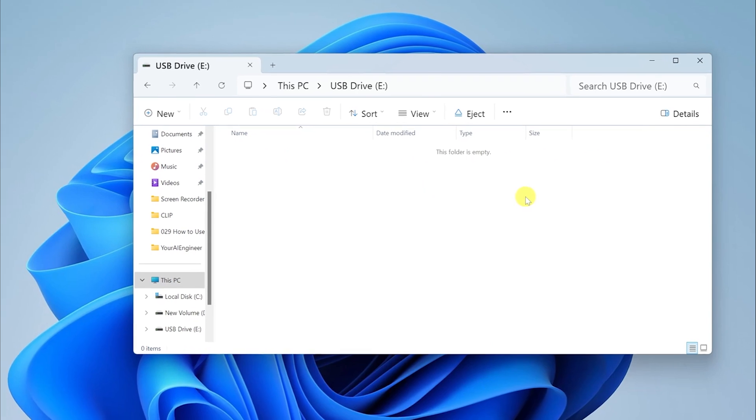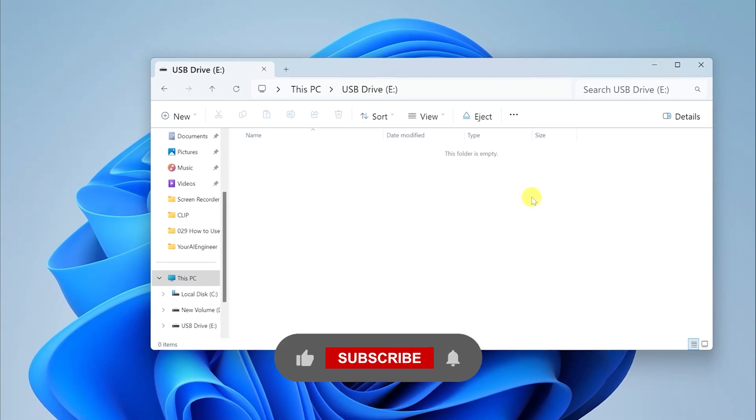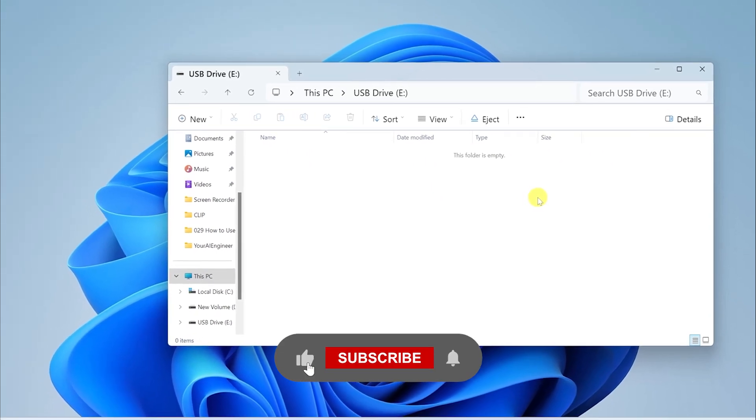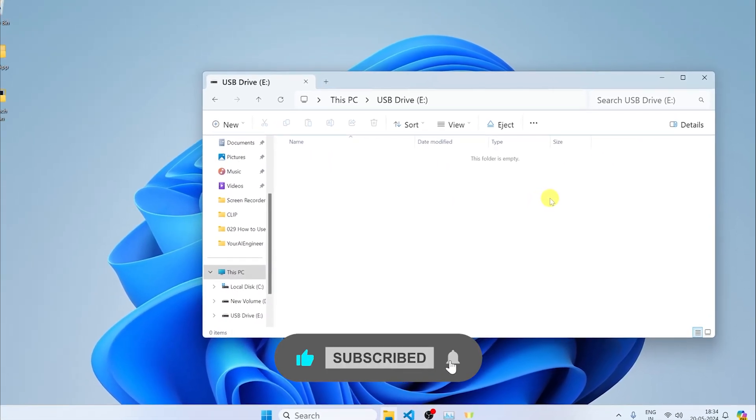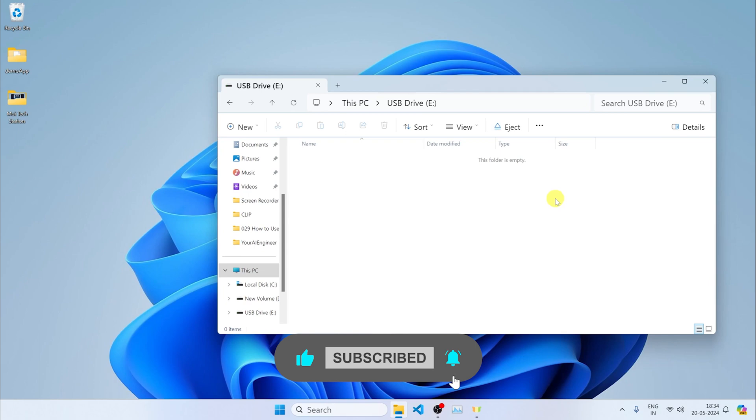That's how you format an SD card. If you like this video, like, share, and subscribe. See you in the next one.